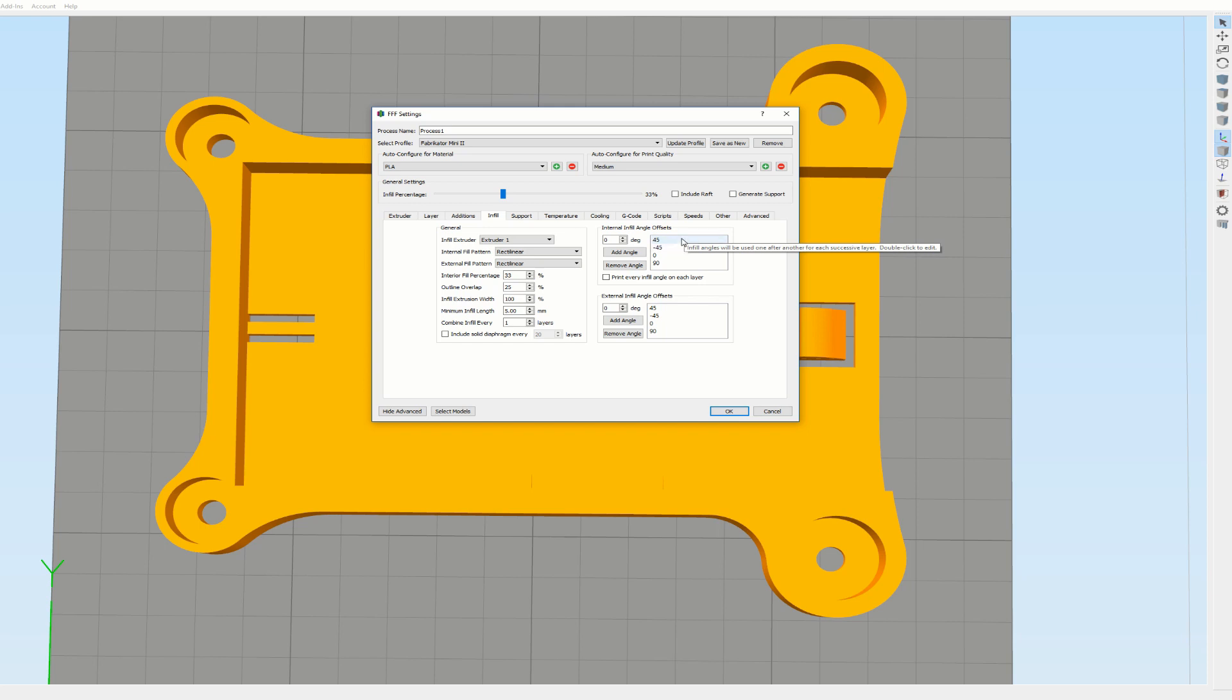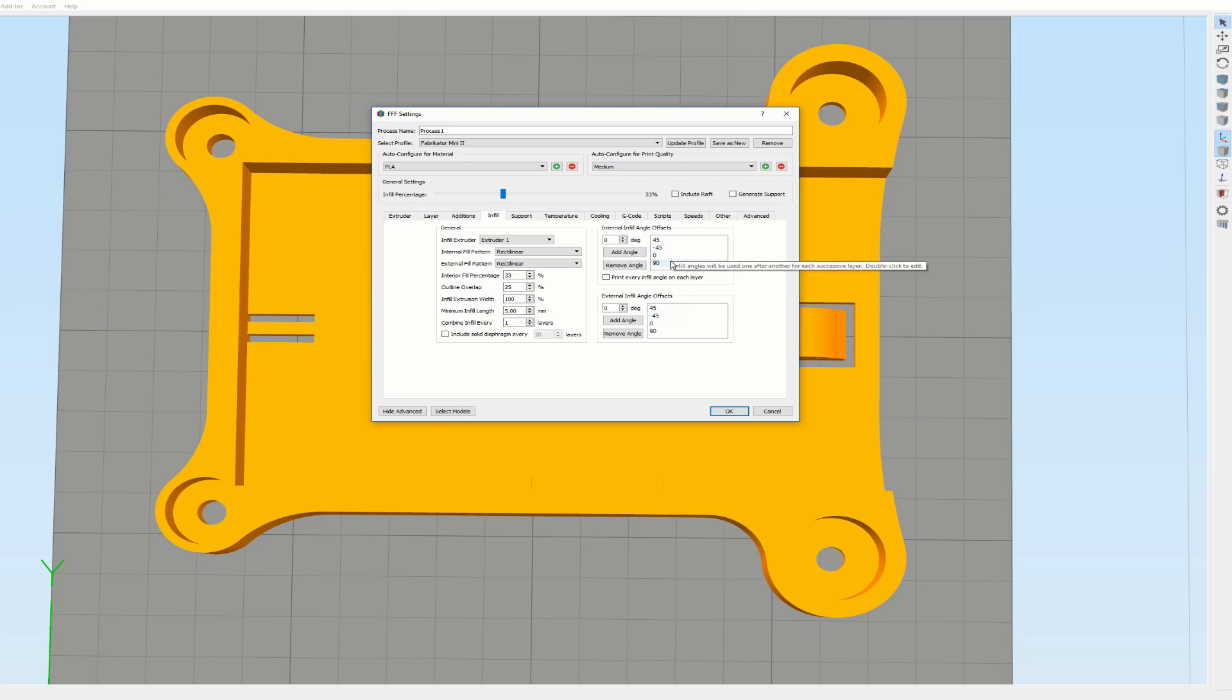Now as you can see, normally you have 45 degrees and minus 45 degrees here, and also here 45 and minus 45. But what I did is I added 0 degrees and 90 degrees.